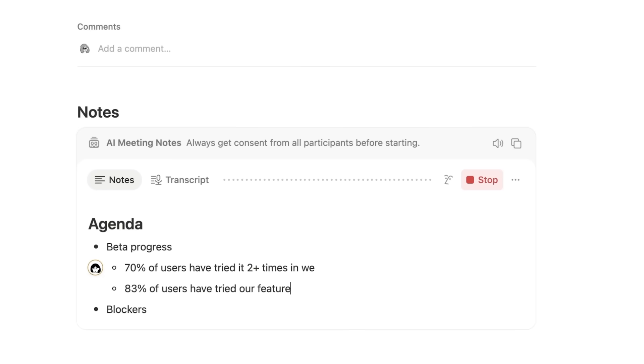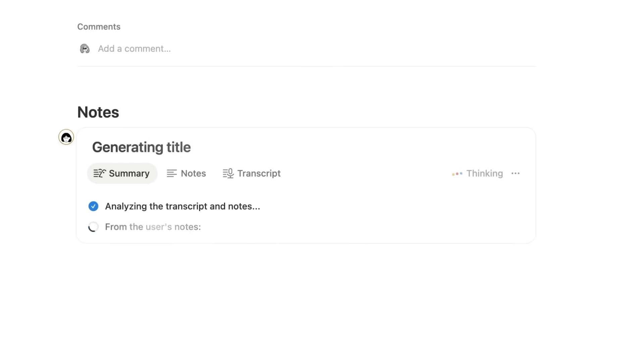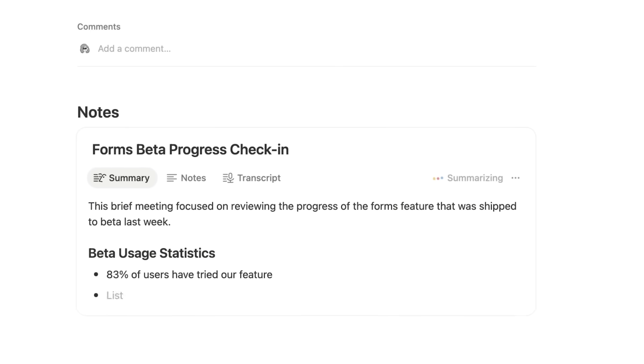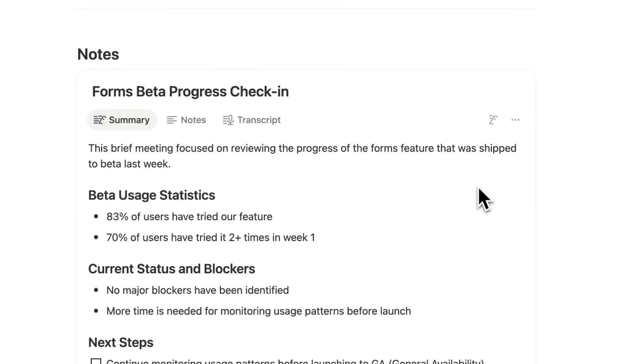When the meeting ends, Notion AI combines everything into an organized summary and action items.